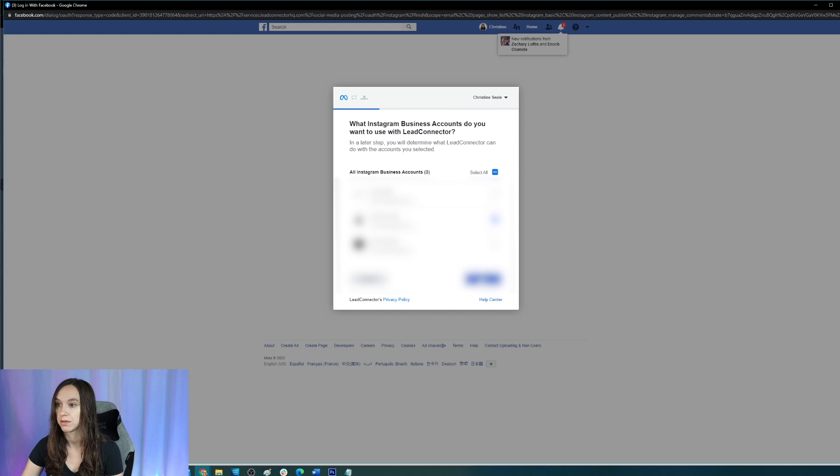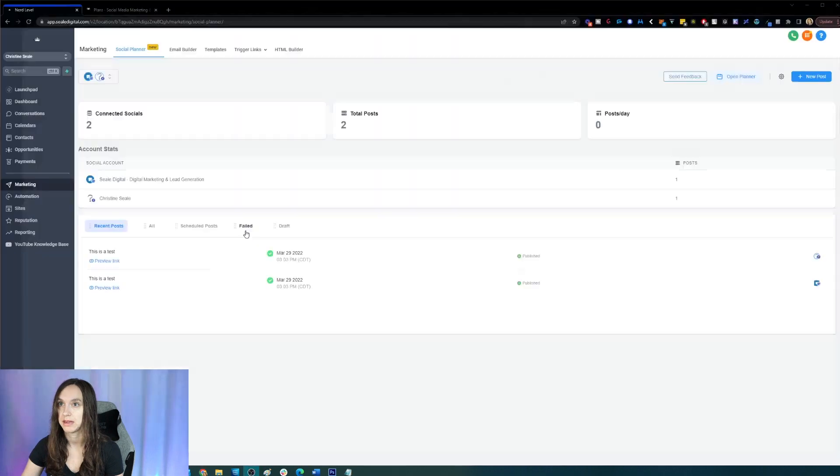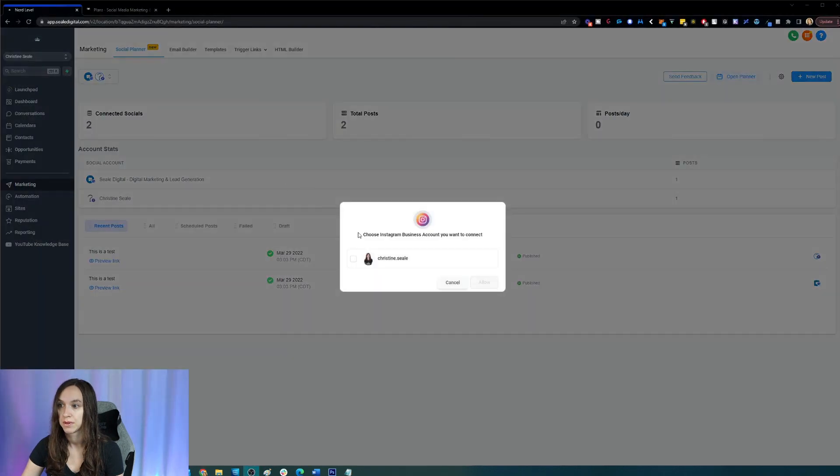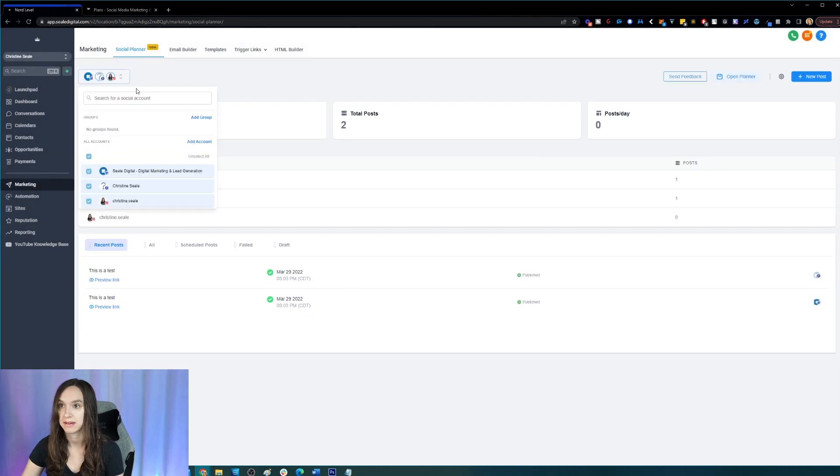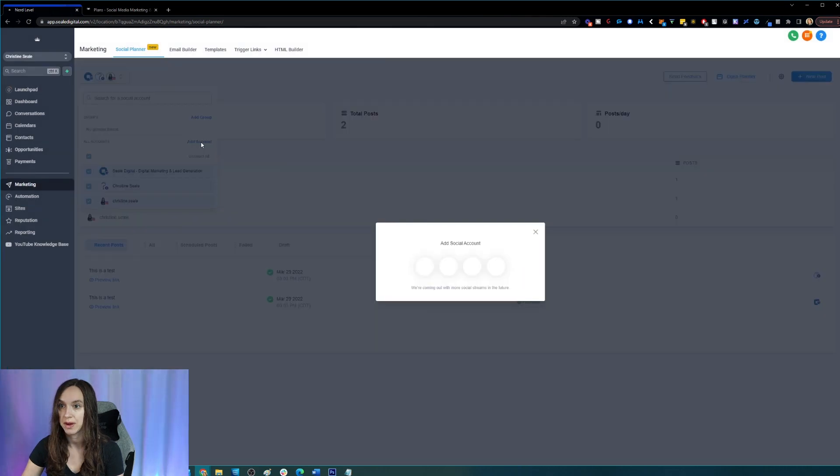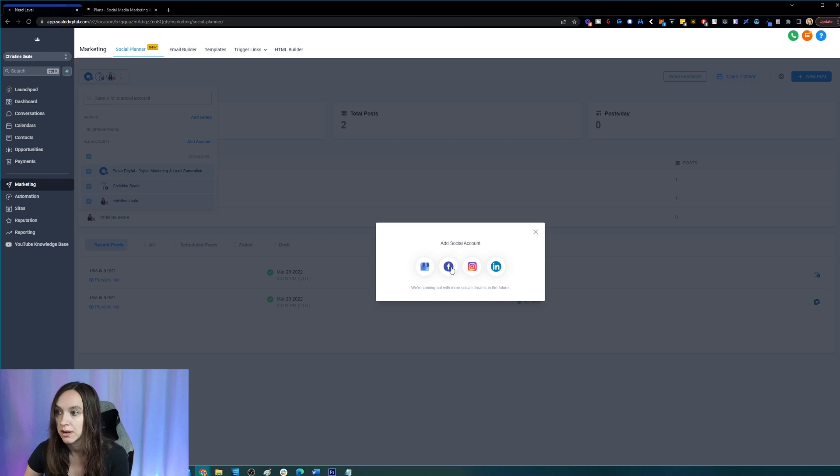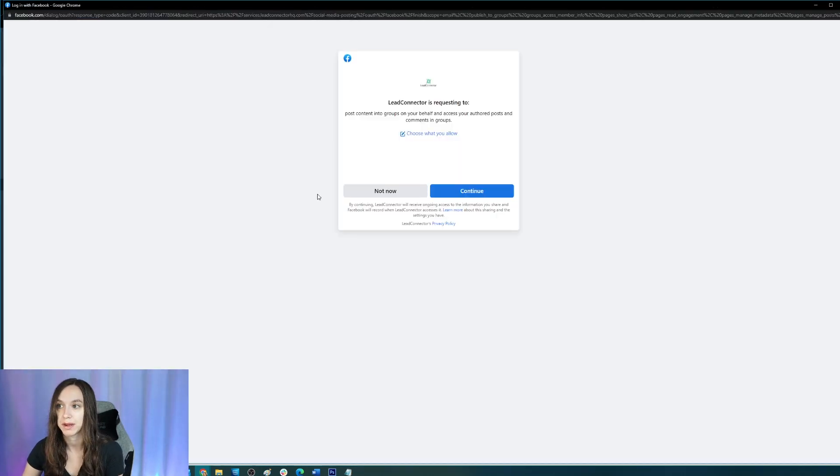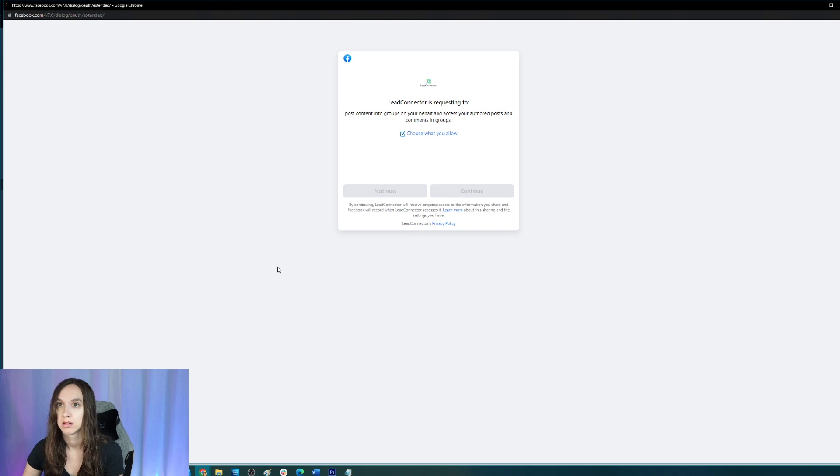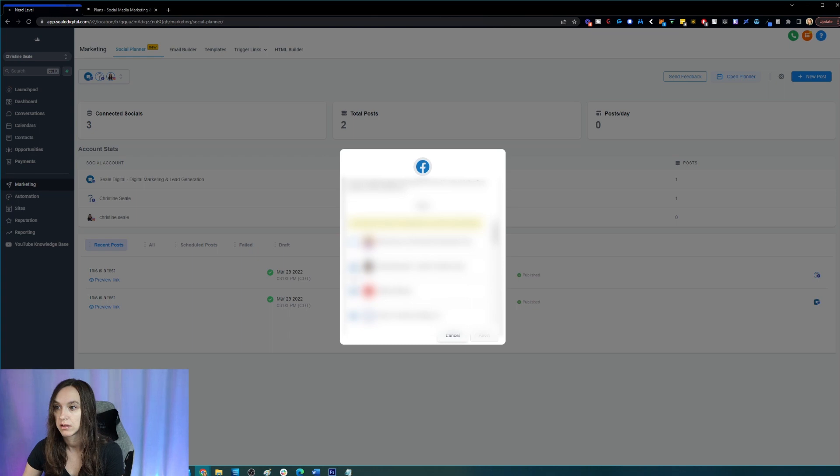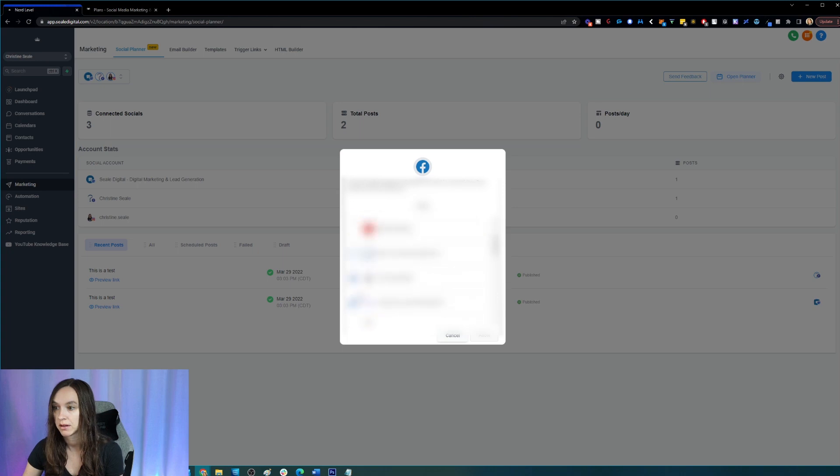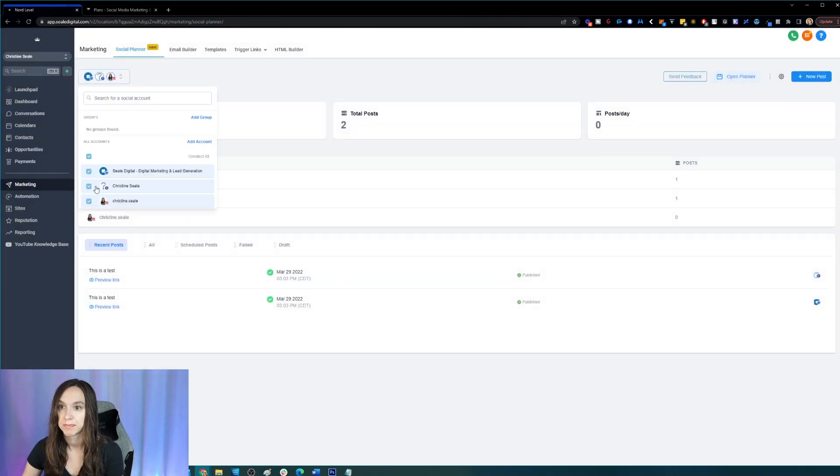That was really easy, cool, so now that's connected and I can go ahead and add another account if I want. And it looks like I've got I need to add Facebook, do that real quick. I need to be admin or page editor. Okay, so it's already been added. Cool. I don't know why there's a little question mark there then.